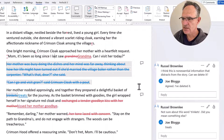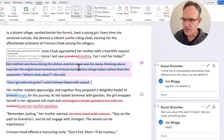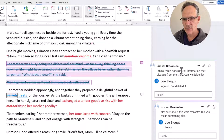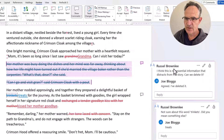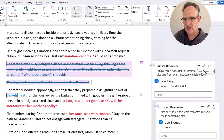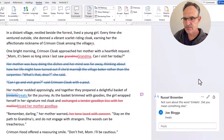Let's look at the first item — our margin note. If I click on it, it highlights the margin note on the right where I said: "I think this is non-essential information that distracts from the story. Can we delete it?" Author Joe Bloggs has said "Agreed, I've deleted it" — and we know he's deleted it because it now shows as strikethrough. I'm satisfied with his response, so I'll click the little button and choose Delete Thread to remove the comment.